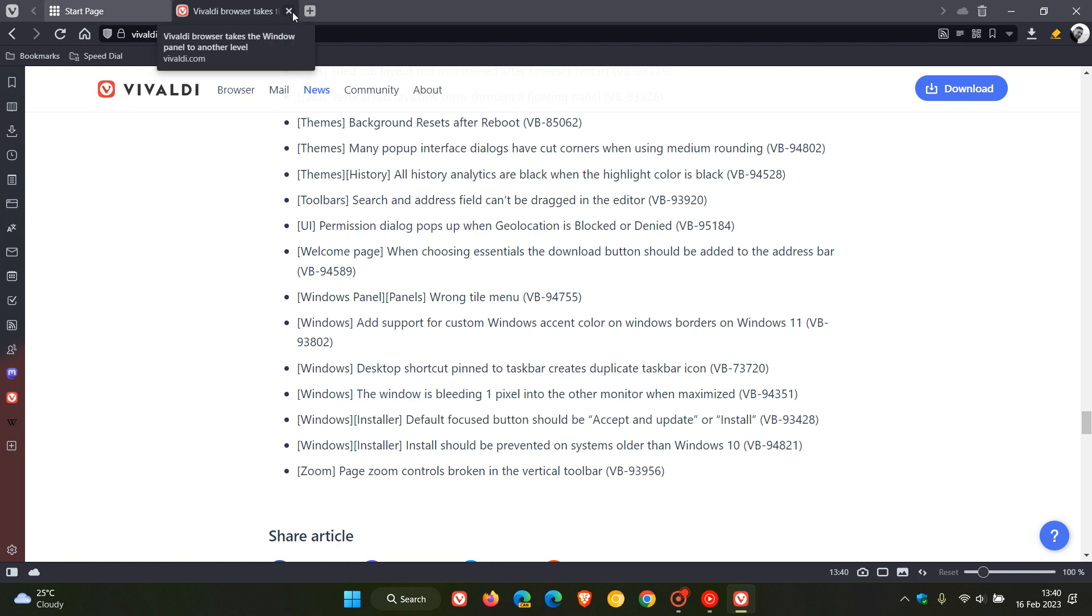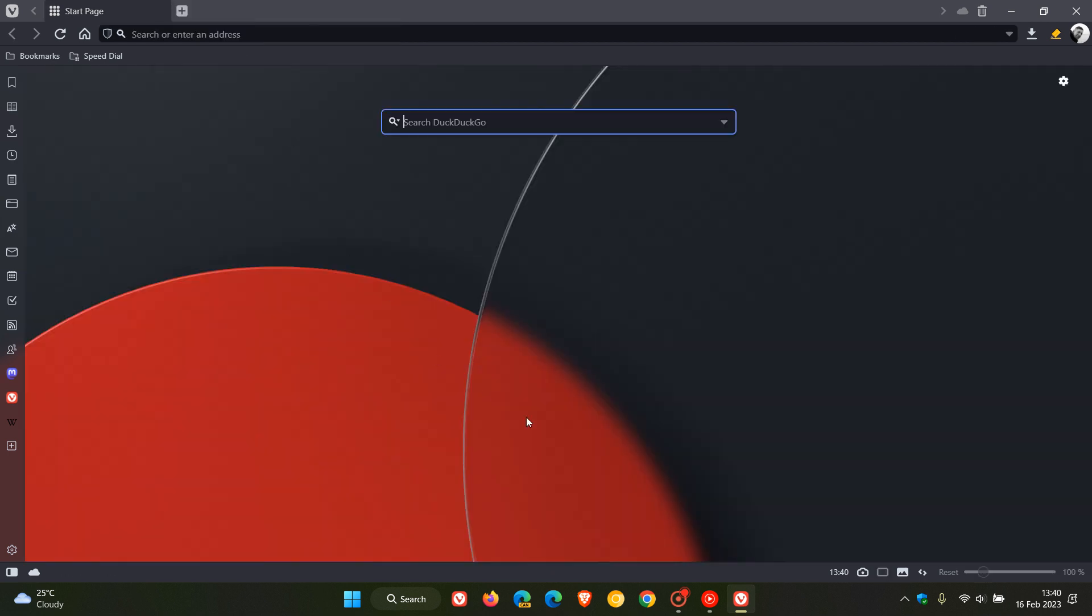So that's more or less what is new in Vivaldi version 5.7. So thanks for watching and I will see you in the next one.